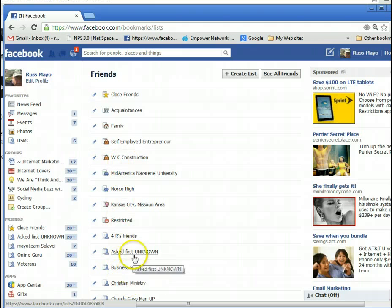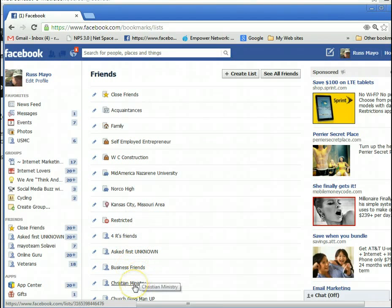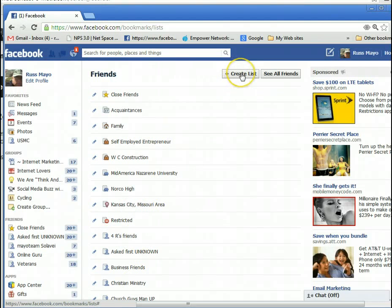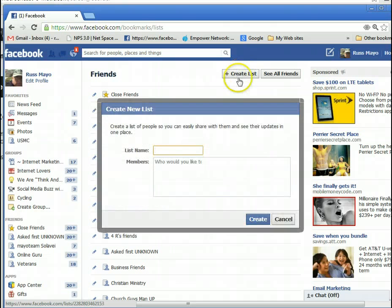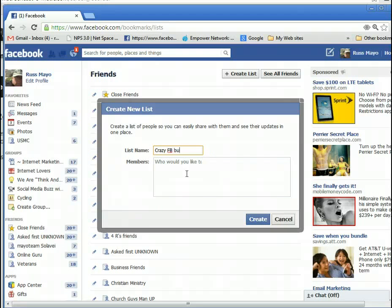All the lists right here are lists that I have already made. For example, these are my business friends, these are Christian ministry, and so forth — different lists. We're going to create a new list and we're going to call this 'Crazy Facebook Buddies.' These are your crazy Facebook buddies.